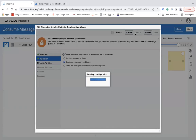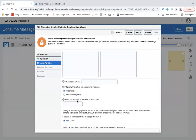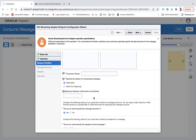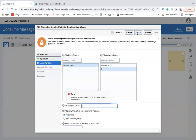You can also provide the number of records to be fetched — the total number of messages you want to fetch at a particular time. I will leave that blank. You can also specify whether you want to define the message structure and headers. I'll keep everything as-is and click Next.